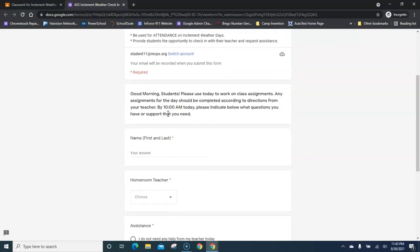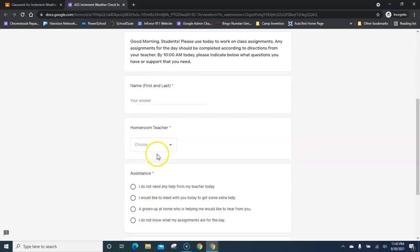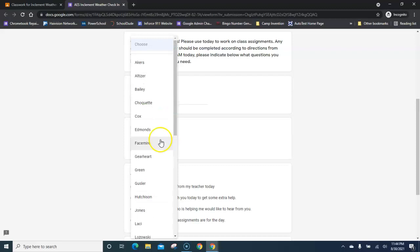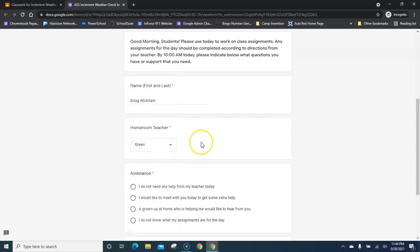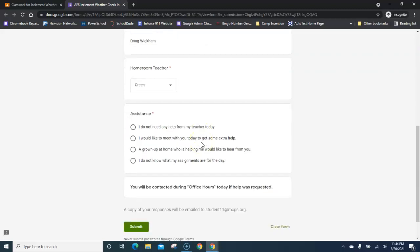The directions for completion are at the top. Enter your name, pick your classroom teacher from the list, and then you have four assistance options for the day.